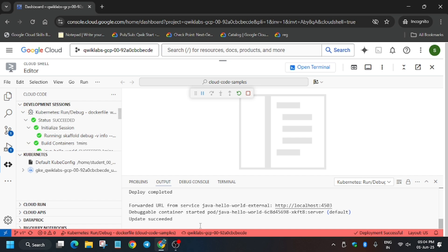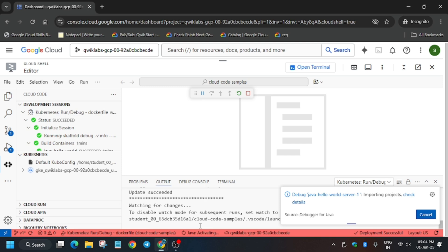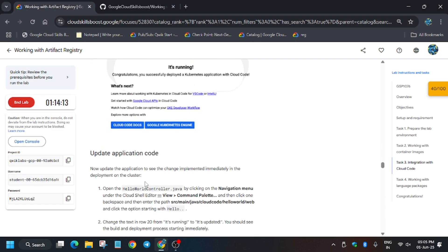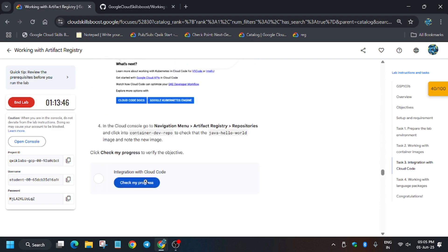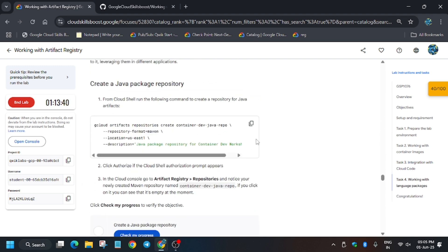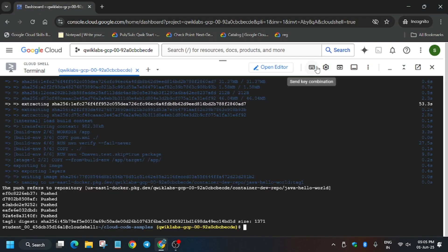I will hit check my progress for this task. We will be executing the next step of this lab. Now from here just hit check my progress and as you can see we got the score. Now just run this command to create a Java package repository. Click on open terminal and just paste over here.